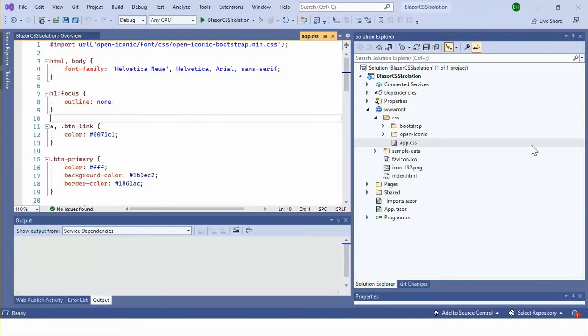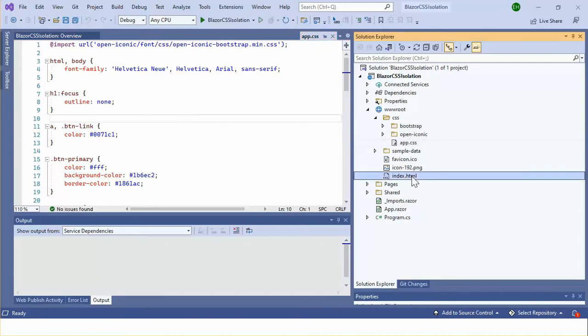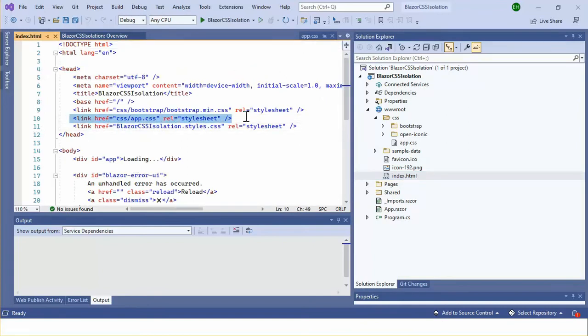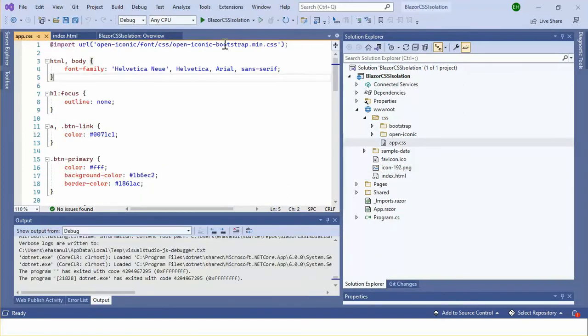This is the reference of the app.css. If you want to add any other custom CSS file, you need to add the link of that file in here. Okay, let's run the application.